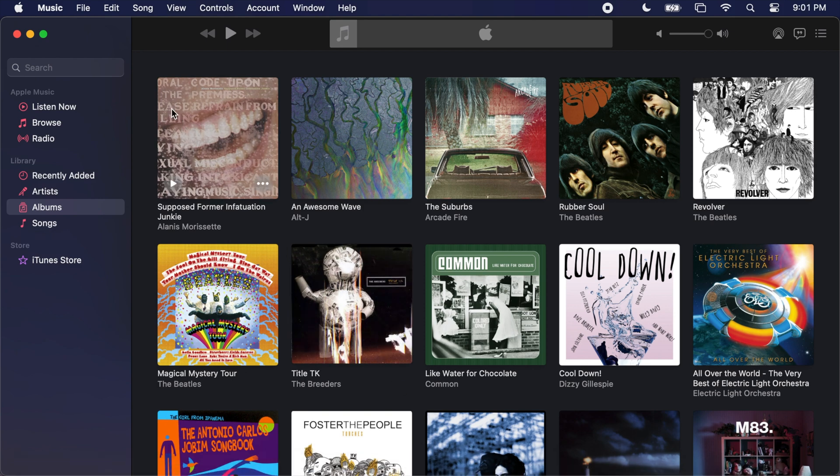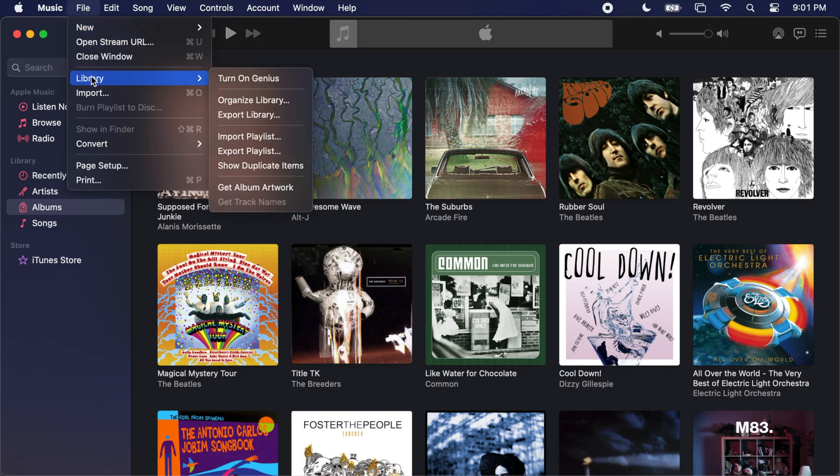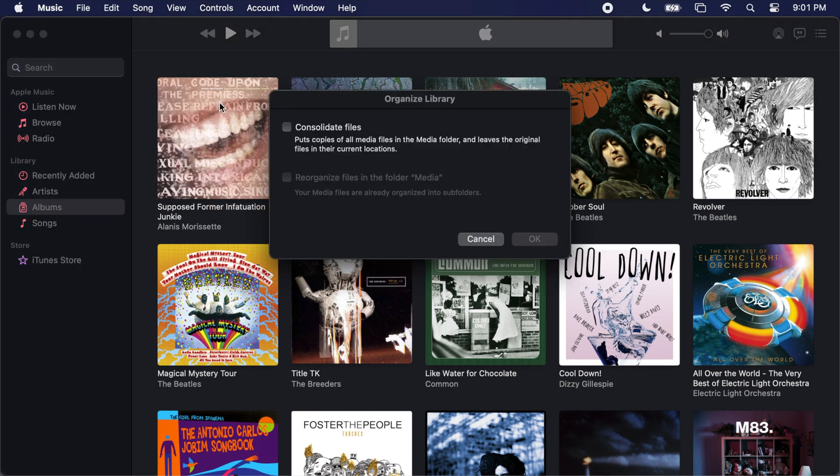So let's head back into the File menu, Library, Organize Library. And just like before, check either box if applicable, then press OK.